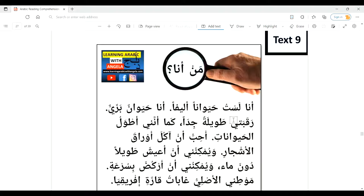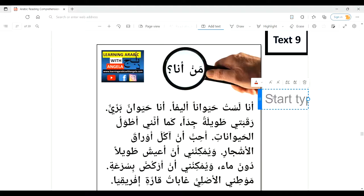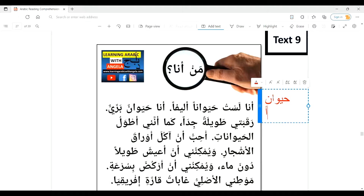أنا لست حيواناً أليفاً — I am not a pet or a domestic animal. حيوان means 'an animal,' and أليف means something that is domesticated. So حيوان أليف is a pet or domestic animal, such as a sheep, a cow, a horse, a rabbit, a cat, and so on.